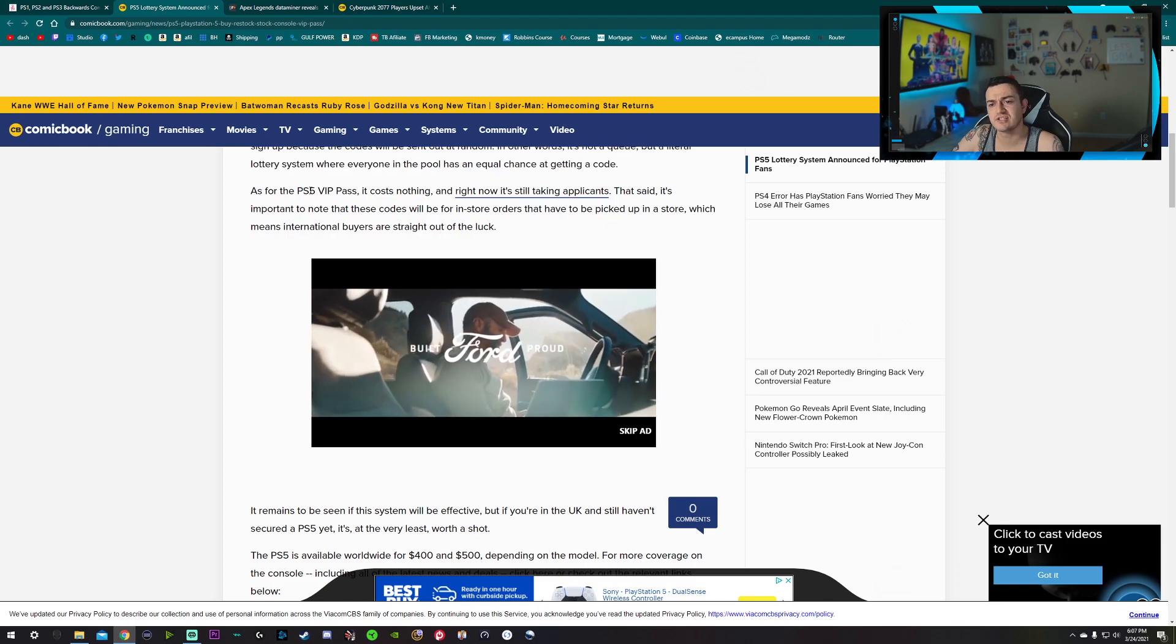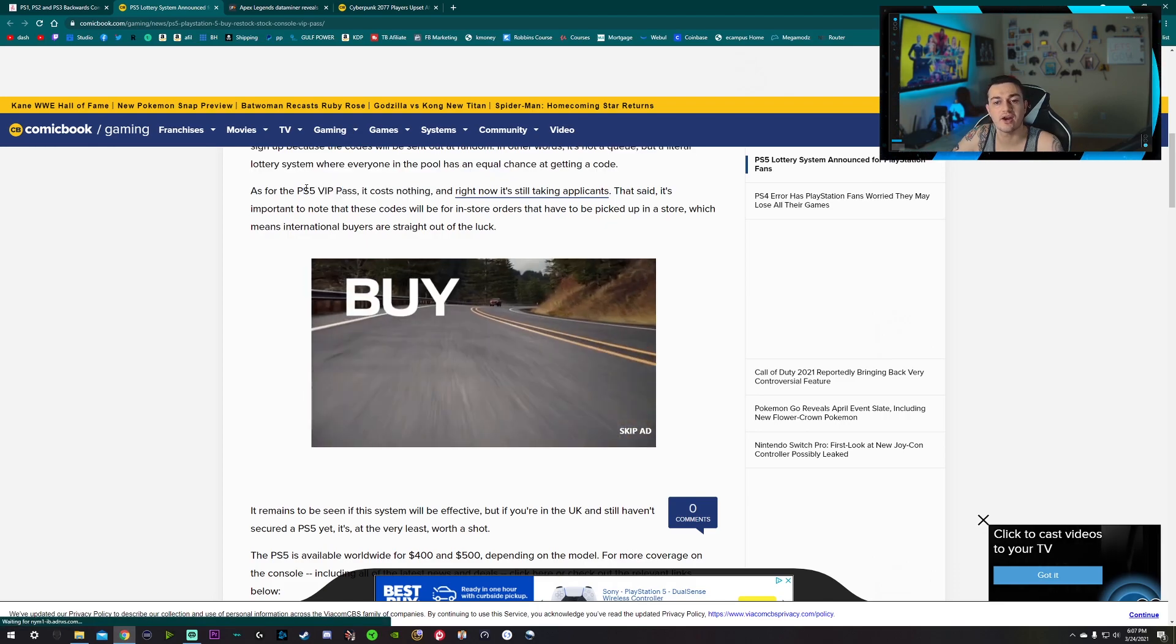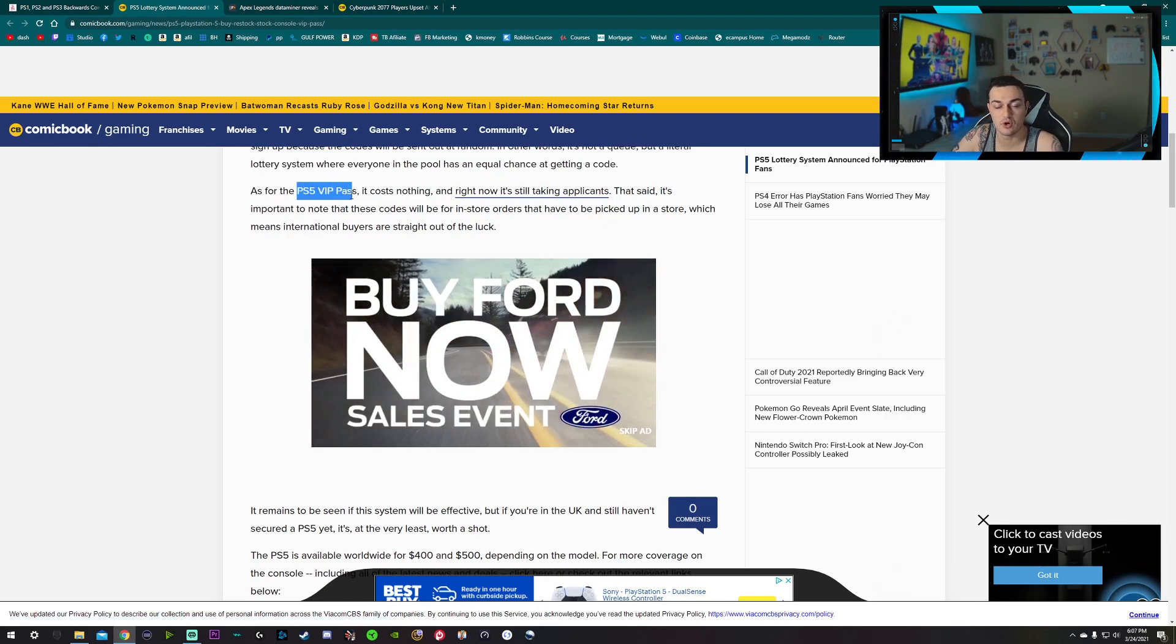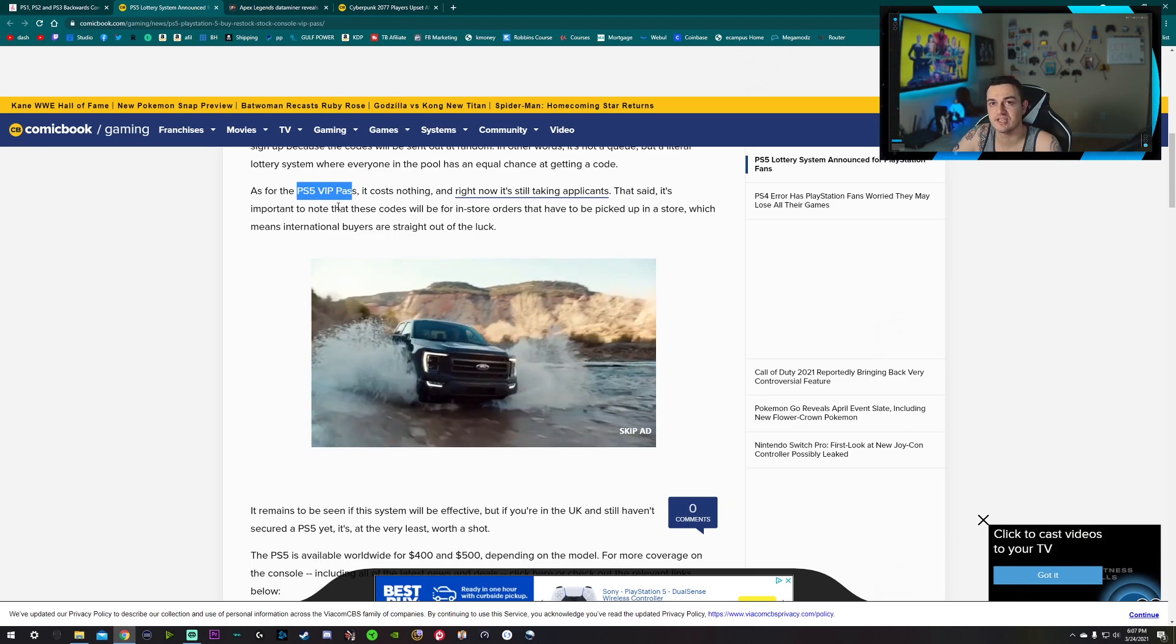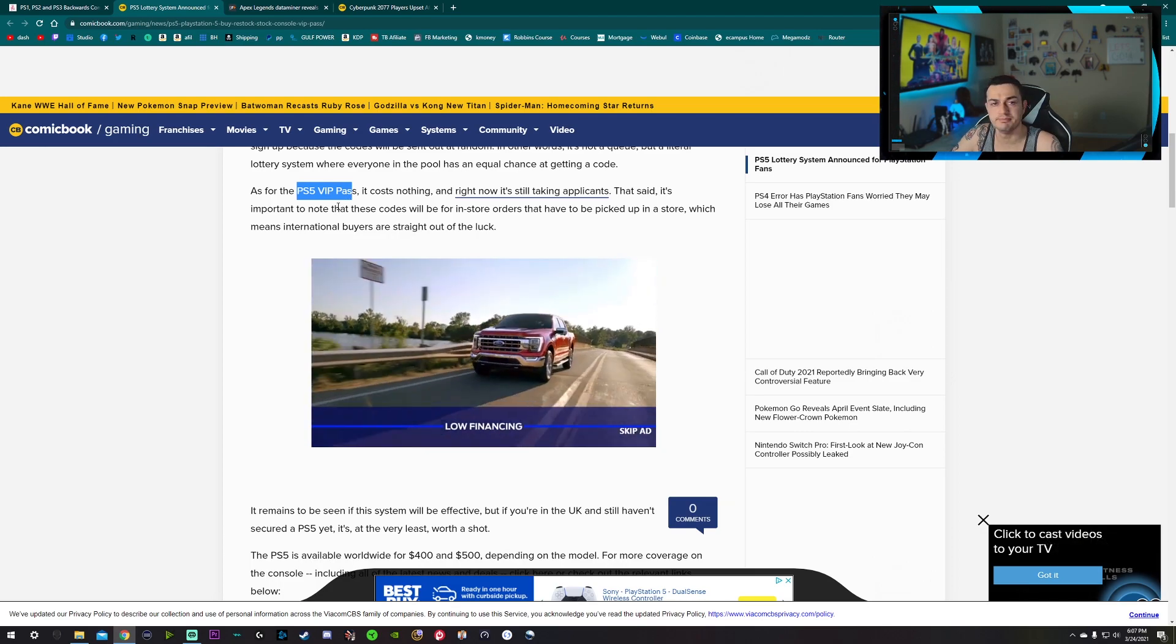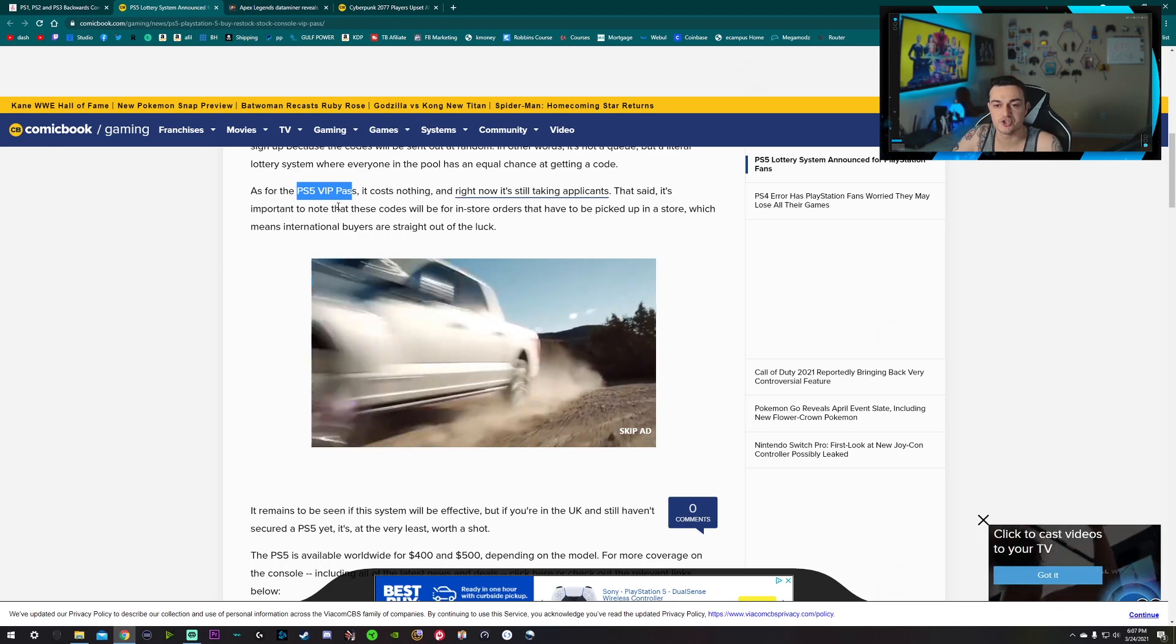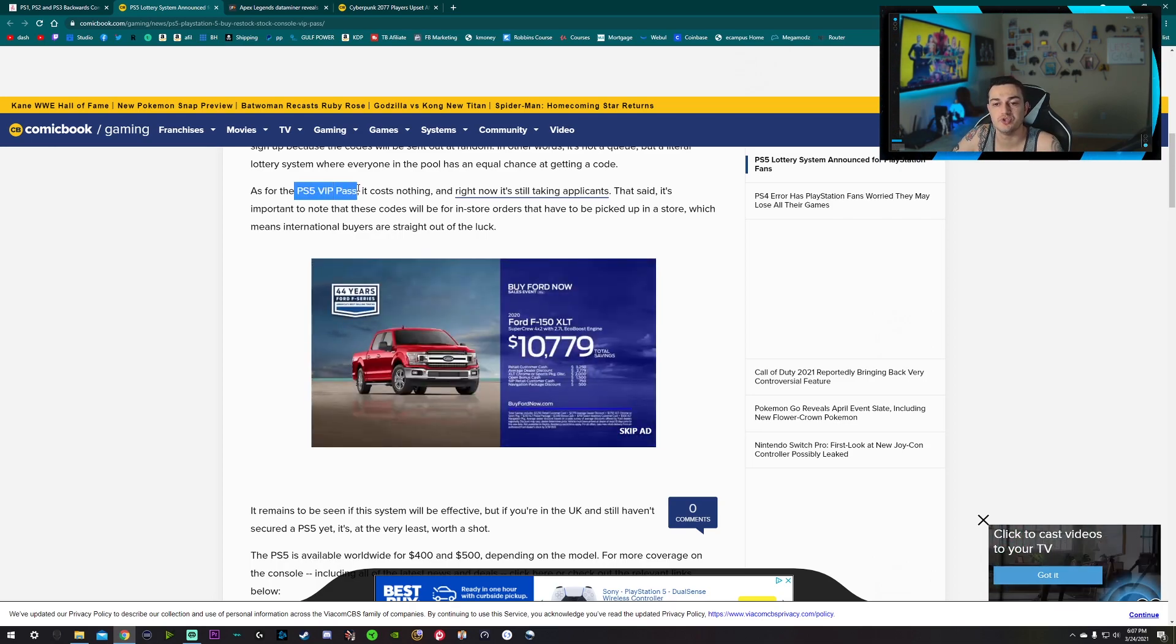And best of all, it costs nothing. So when I heard this, when I first started reading this article and I heard PS5 VIP Pass, I was thinking hmm, scam for sure - maybe not a blatant like gonna rip you off, but like they're gonna charge you to get on a list.